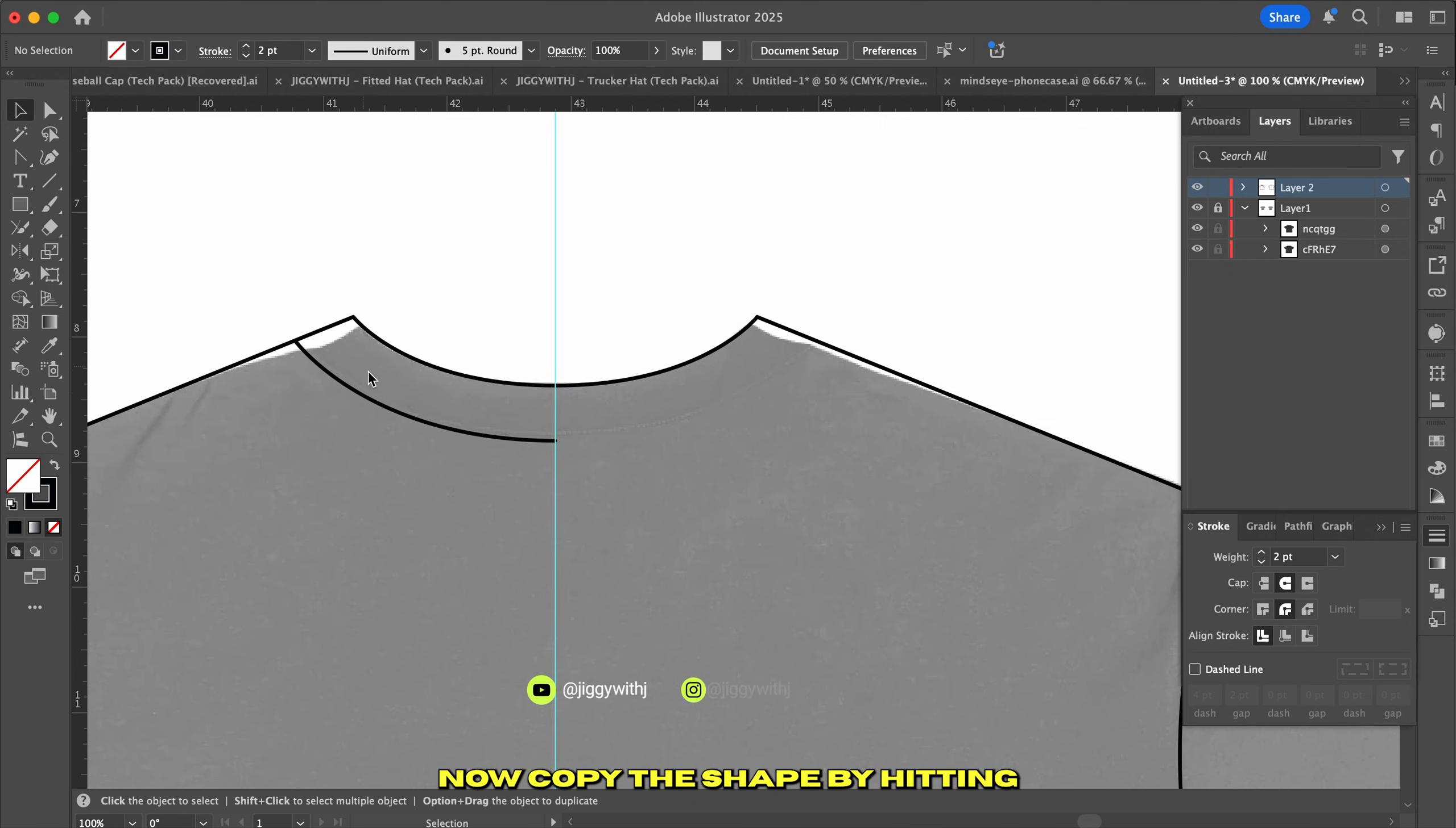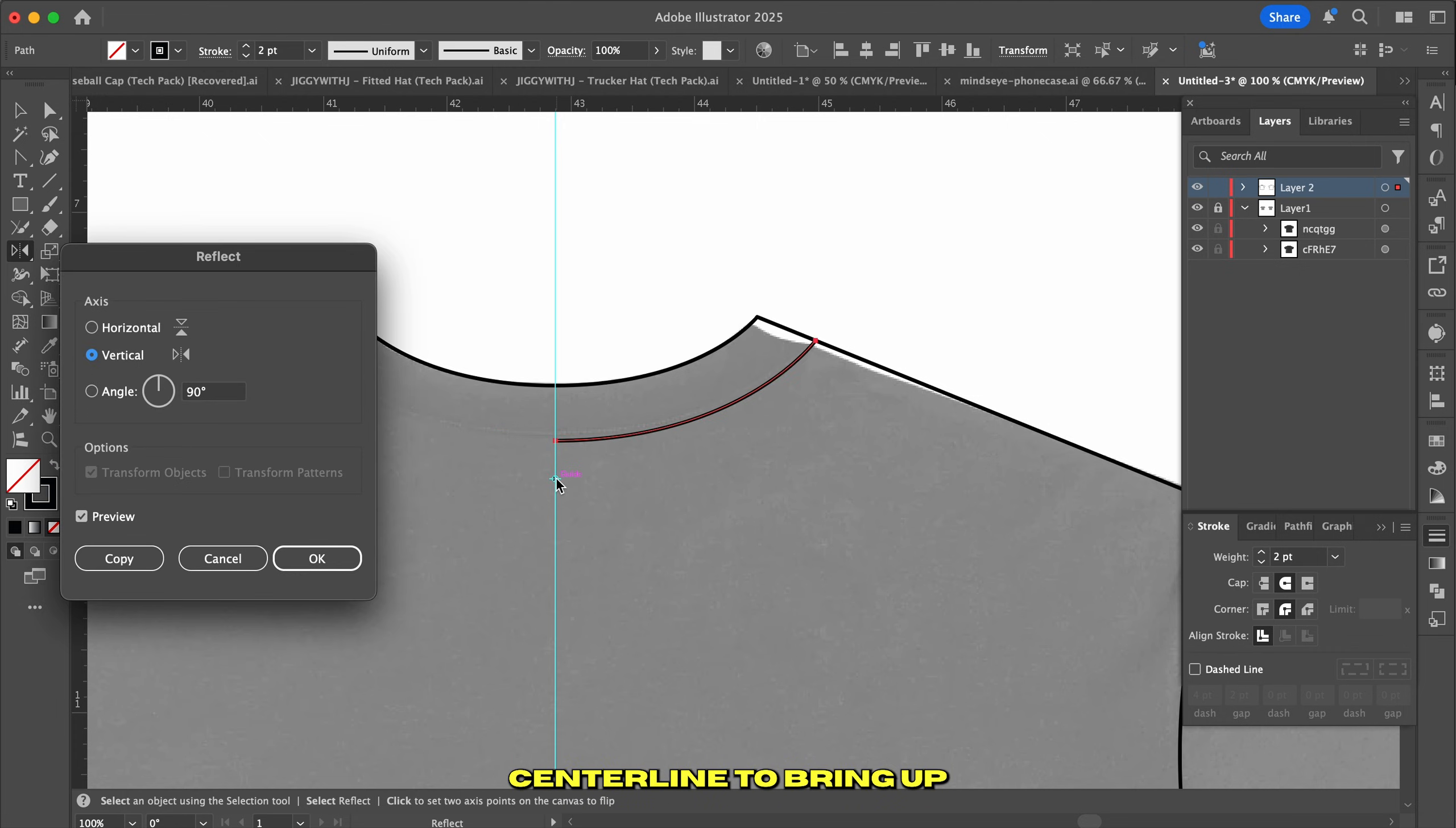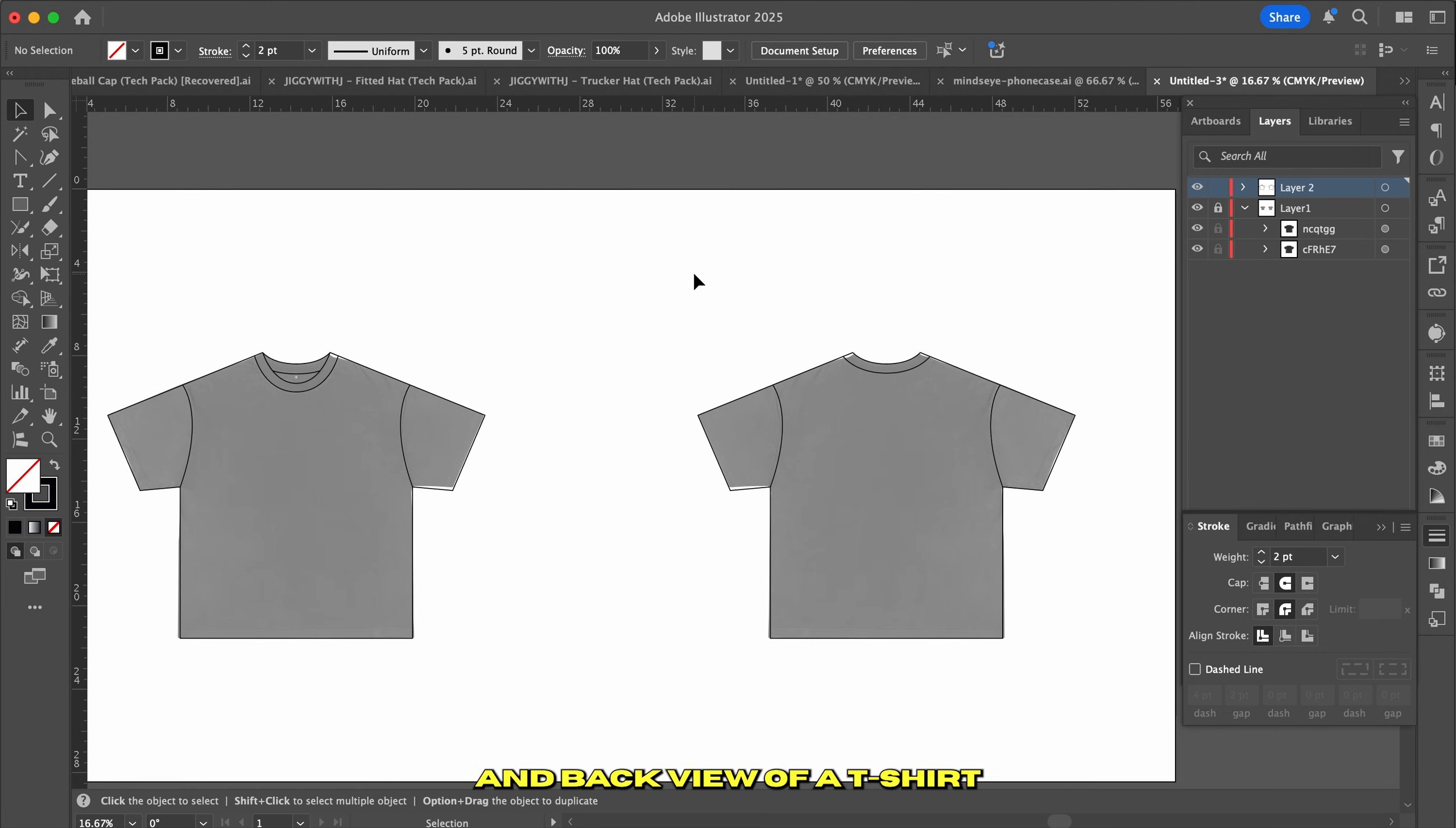Now copy the shape by hitting Command-C on Mac or Control-C on Windows, then press O to activate the Reflect tool. Position your cursor on the center line. Hold down the Option key or Alt key and click on the center line to bring up the Reflect dialog box. Make sure Vertical Access is selected and hit Copy. And finally, select both parts and hit Command-J to join them. Now you have a front and back view of your t-shirt in vector form.